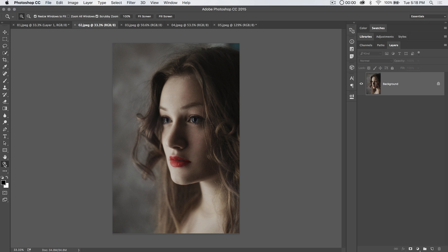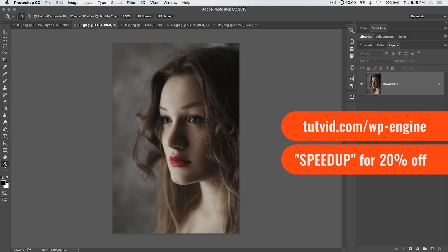As we have learned, we have a sponsor, WP Engine. These tutorials are sponsored by WP Engine. They've got great hosting plans for WordPress. It's super fast. I've hosted tutvid.com on WP Engine for several years now. Go to tutvid.com/wp-engine. The link is in the description of the video. Use the coupon code speedup for 20% off your first order.